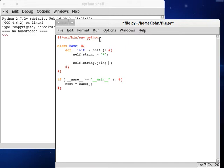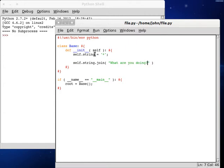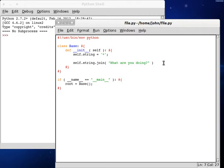Now join will take whatever string that you pass to it, and then, let's say, what are you doing? And what it will do is it will take the string that you're calling it with as a sort of separator, and it'll separate each character inside what you've passed to it, and then insert them at those positions.